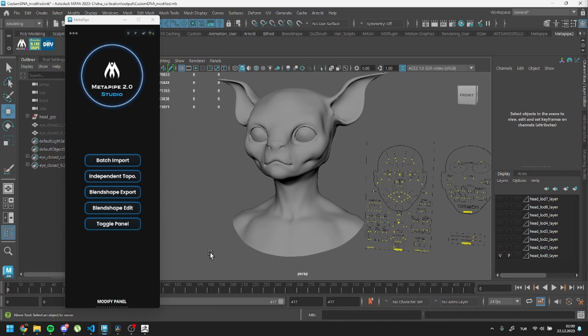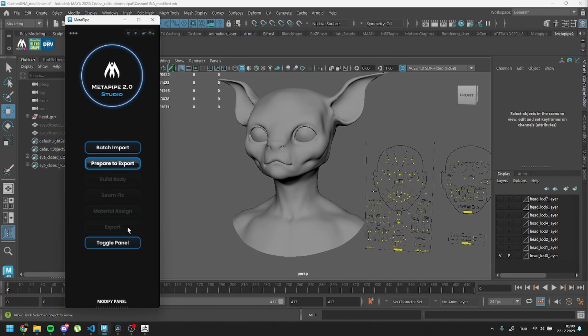I've applied my custom blend shape, and now we can proceed by clicking the toggle button. It's time to set up our body. Even if you're only focusing on the head mesh, having a body is crucial for the skeleton hierarchy.